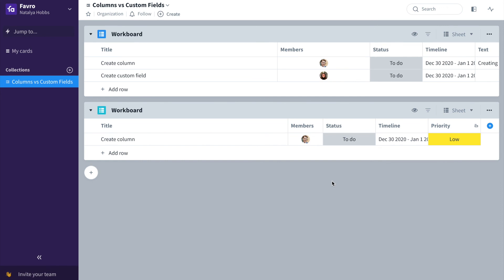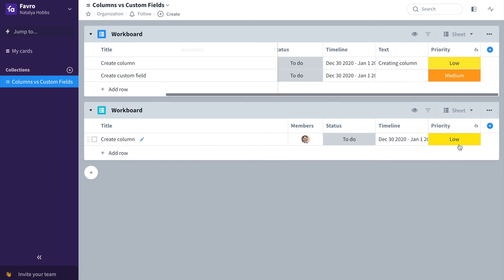And your data can translate over from one board to another just like I showed you before if you're using custom fields.